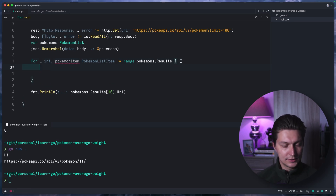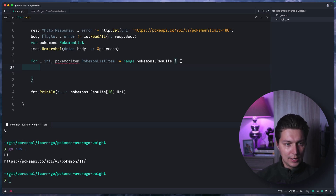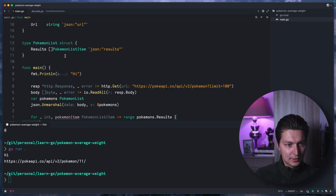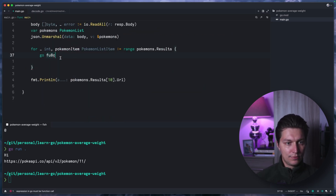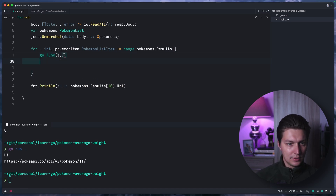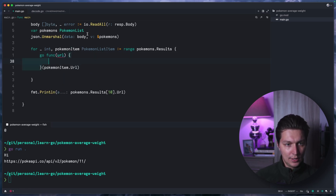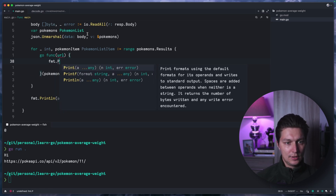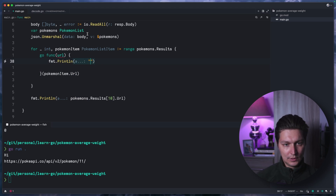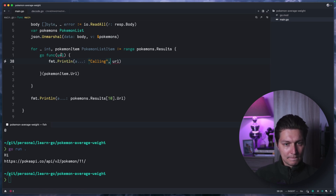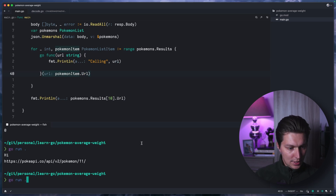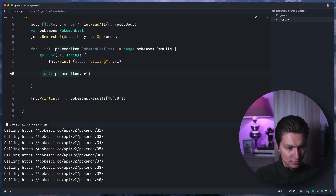Inside this for loop what we want to do is create a goroutine — go func — and we'll pass pokemonItem.URL into it. It will receive url as a string, and inside we'll do fmt.Println, printing something like 'calling url' followed by the URL. Let's run it to see — yeah, we have some calls printed, but it's just prints for now.